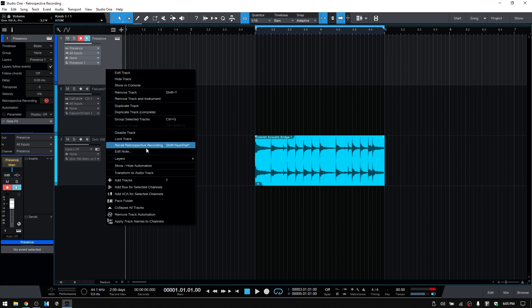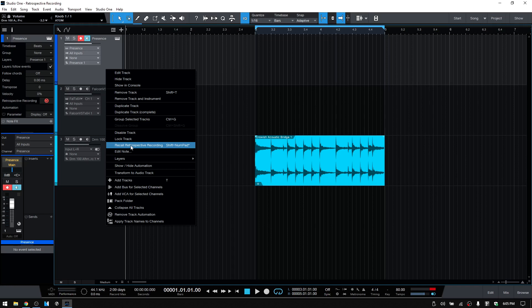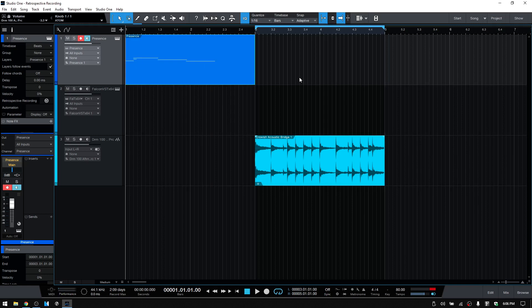We also have a shortcut key which would be Shift plus the asterisk on the number pad. So if I click here then we can bring our MIDI part into the song. Or also if you have a full size QWERTY keyboard with a number pad you can use the asterisk, and of course you can always assign your own shortcut keys within the options menu if you'd like to change that.